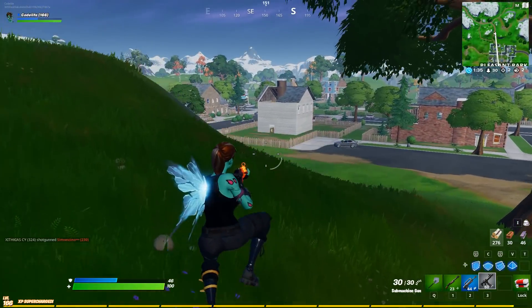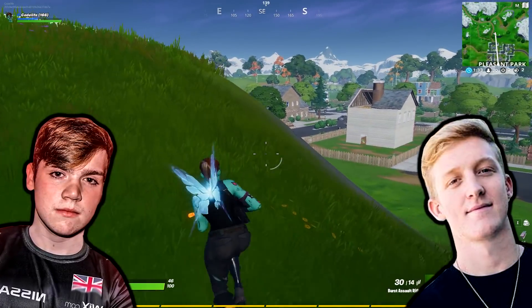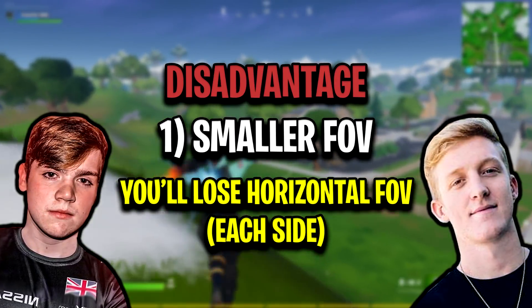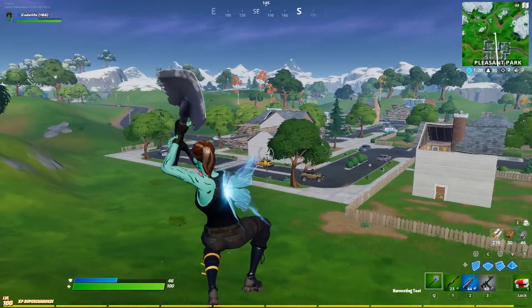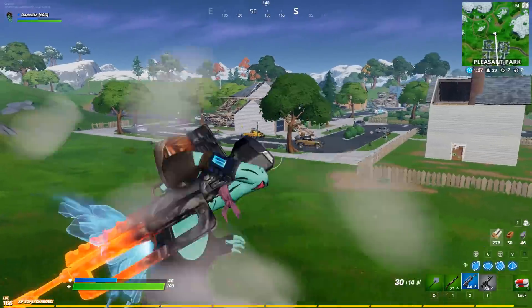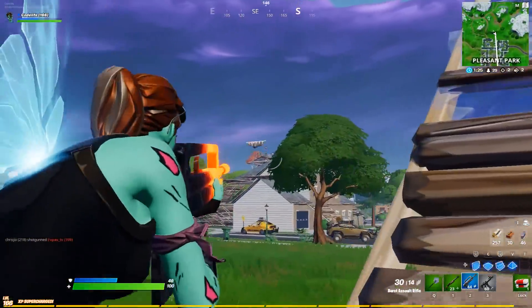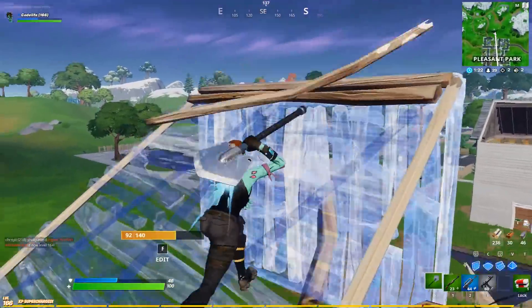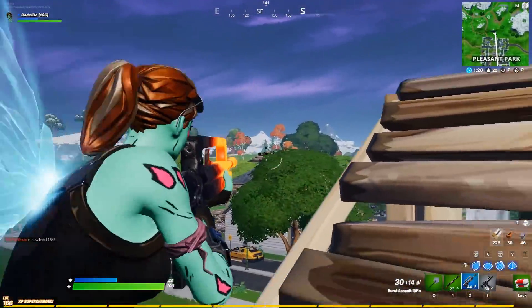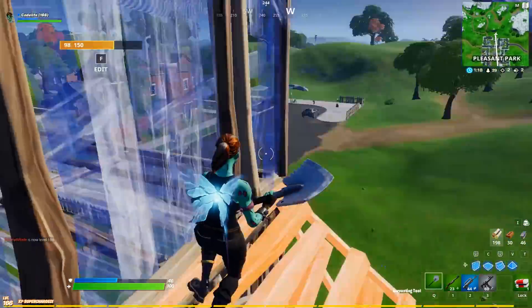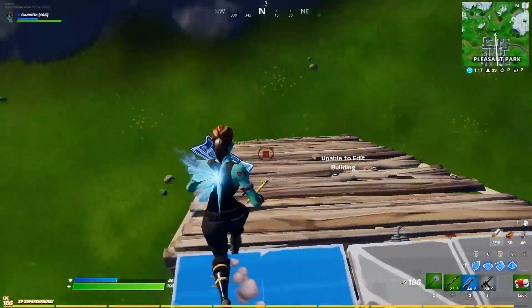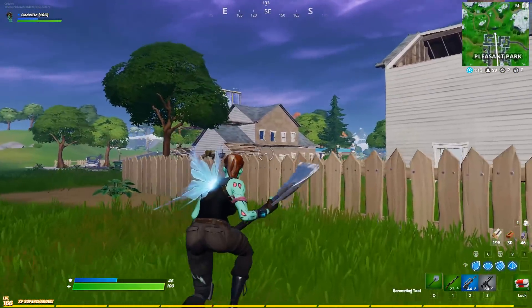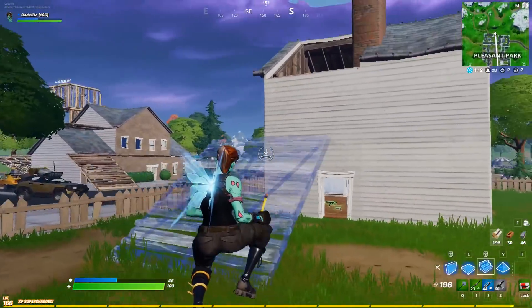For most pros out there, like Mongrel and Tfue for example, that one disadvantage is the sole reason for them no longer using it. In their eyes, that FOV decrease completely outweighs the two big advantages that stretched resolution has. For some pros though, these two advantages outweigh the one disadvantage, and that's why to this day there's still a bunch of pro players out there that play with stretched res.